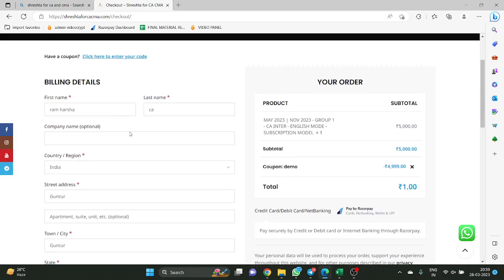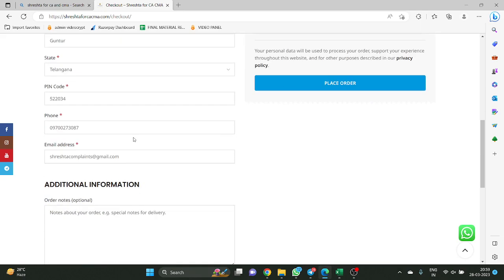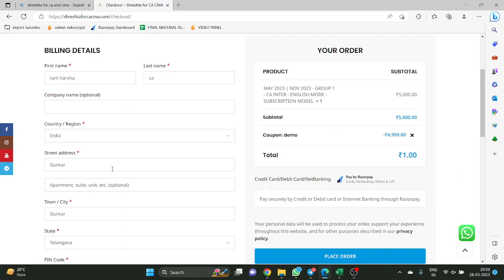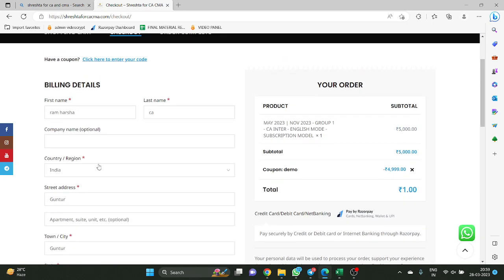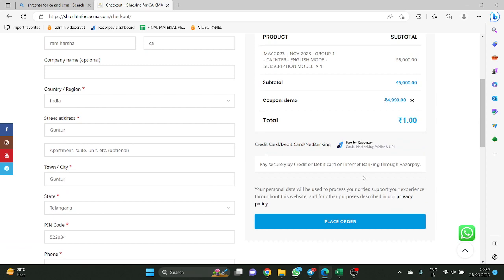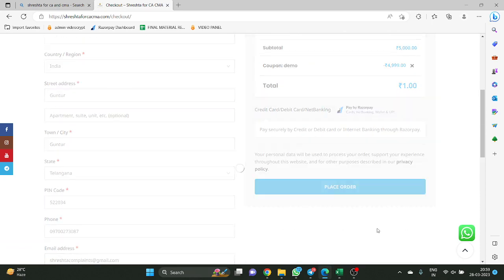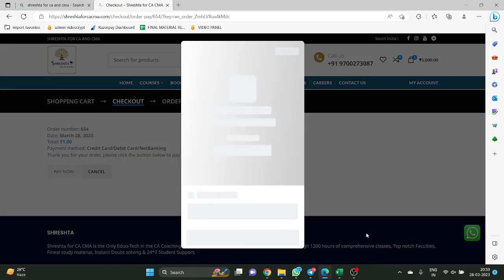My information is already pre-filled here because before taking this demo I had made a transaction. For you, what you have to do is fill your information here completely. Then you just have to click 'Place Order.'